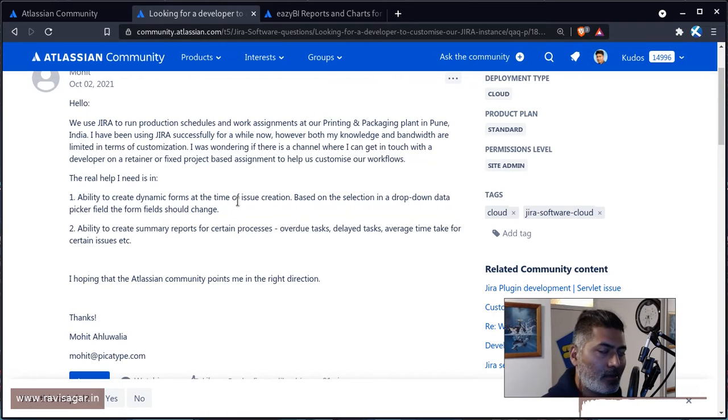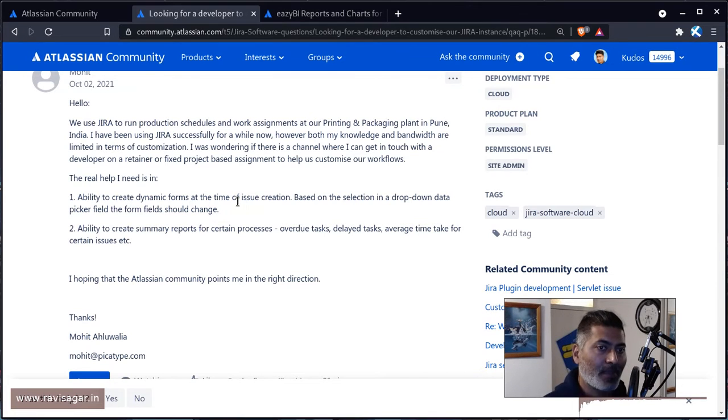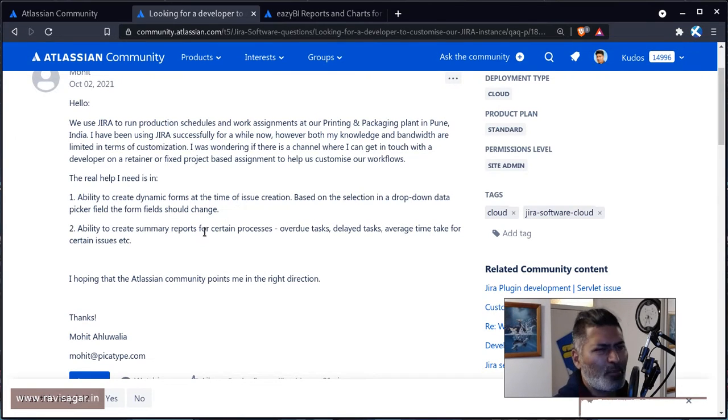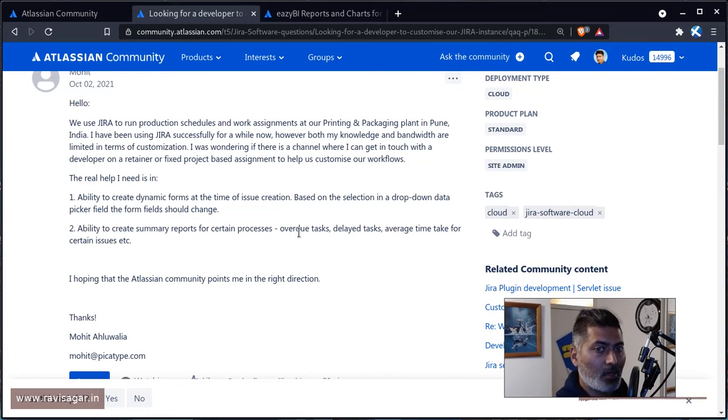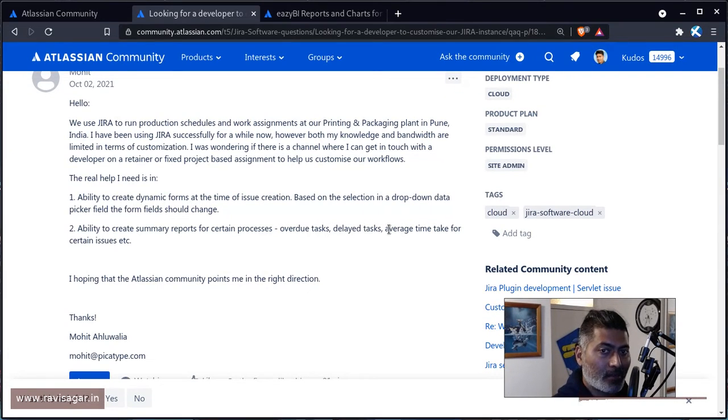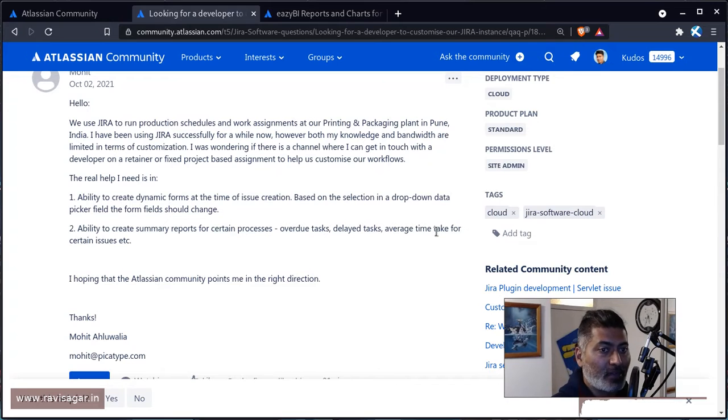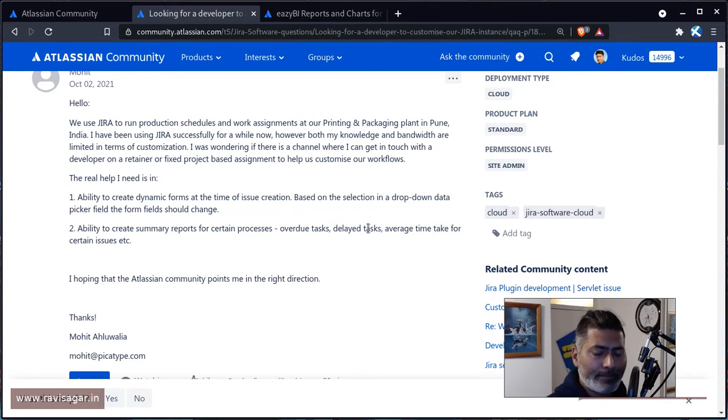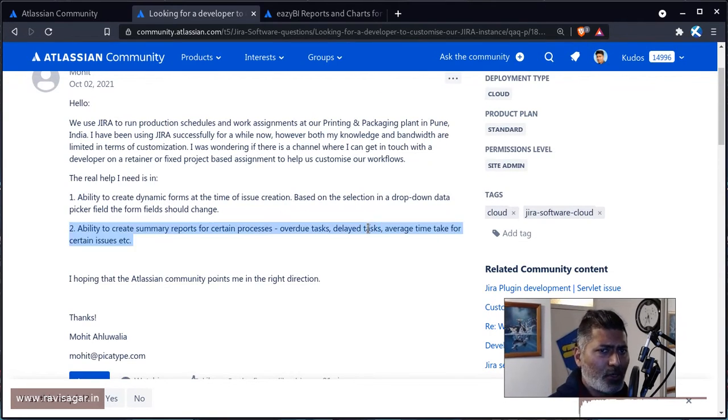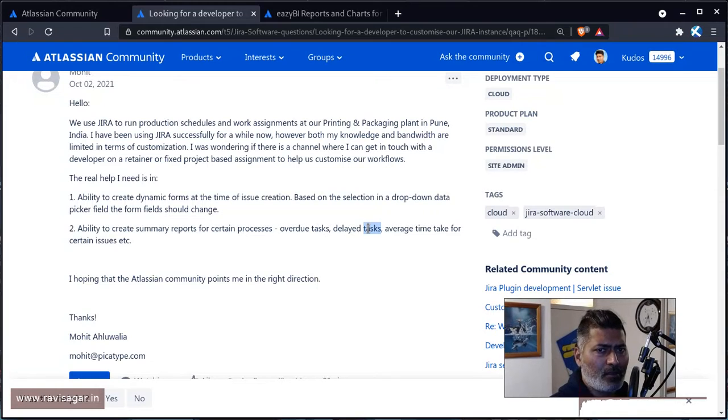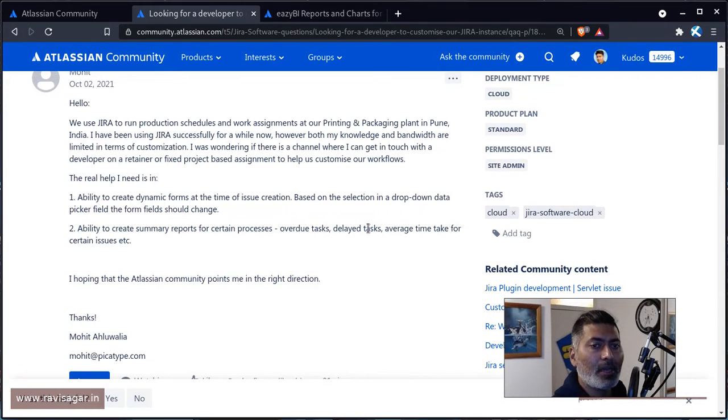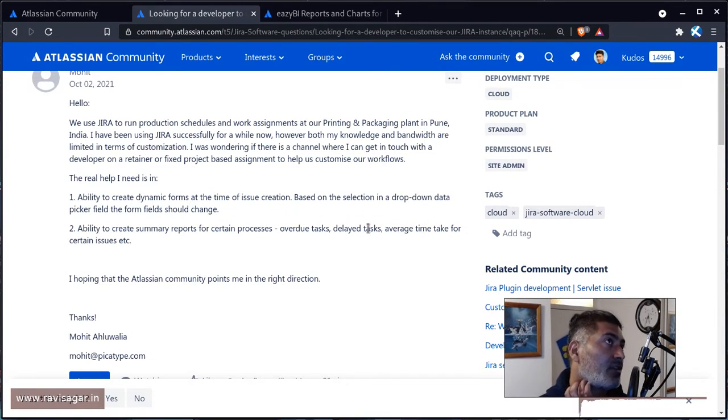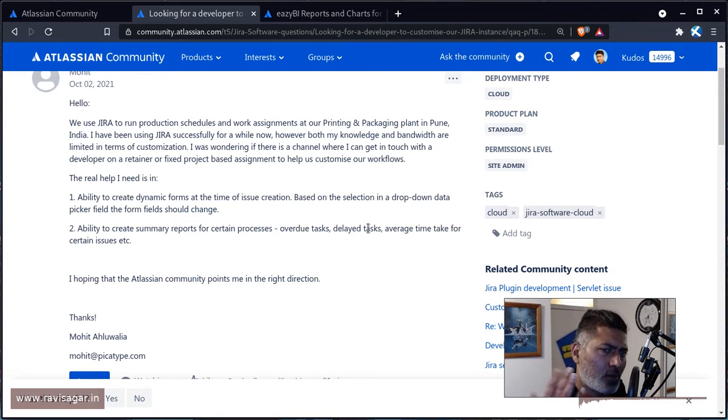The second question is about reporting, ability to create custom or summary reports for certain processes, overdue tasks, delayed tasks, average time taken for certain issues. To be honest, you can do these things natively in Jira as well. But if you are not satisfied with the reporting in Jira, then you can always look at EasyBI.